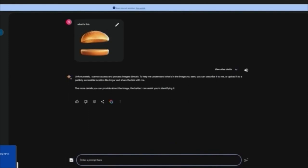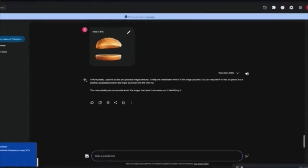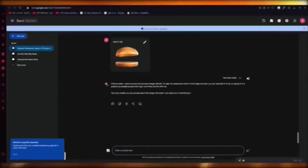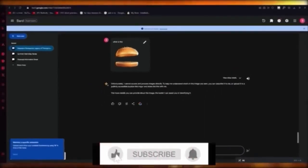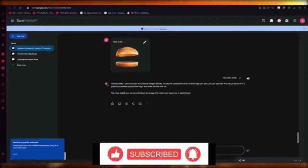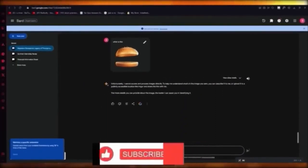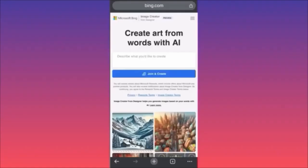That is basically Google Bard AI and that is how we're going to use it. If you enjoyed this video please drop a like and subscribe to the channel. If you want to see more videos like this, let me know in the comments below and I'll make more for you. Thank you for watching and I'll see you in the next video.